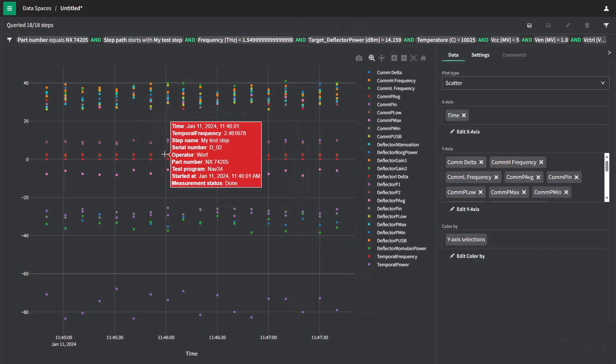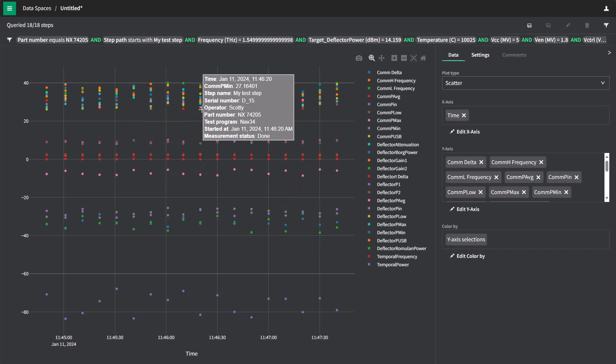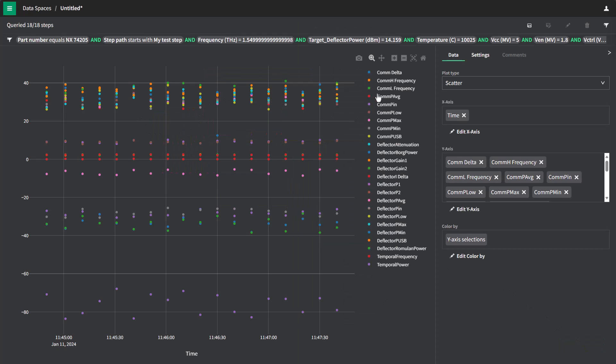And right away, we see a scatter chart of each of these different measurements across the time that they are run.